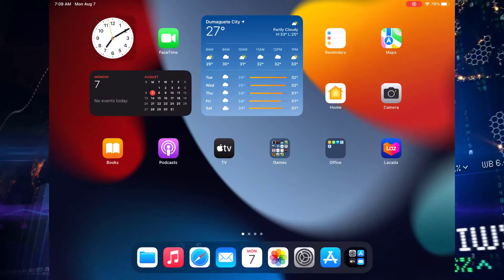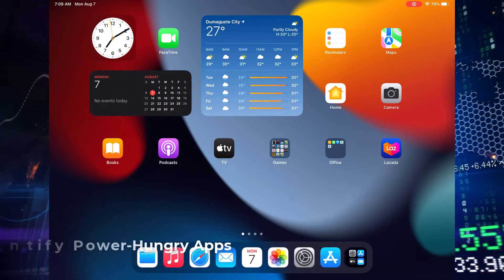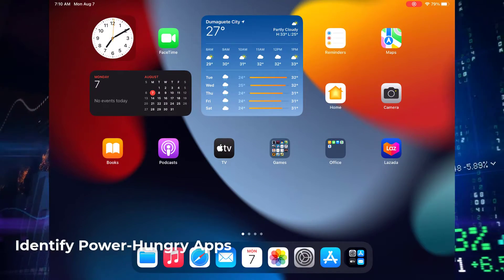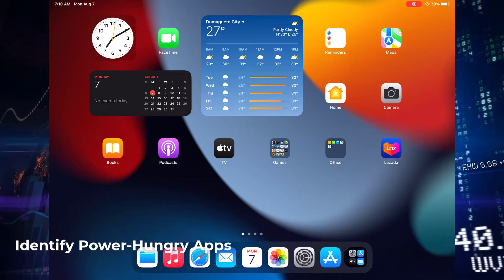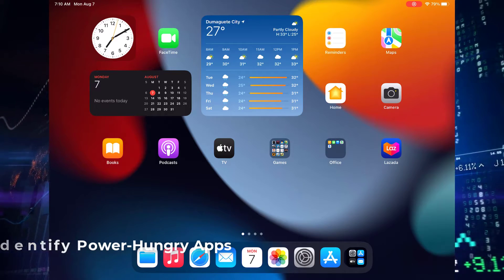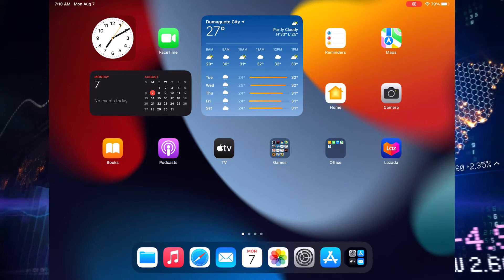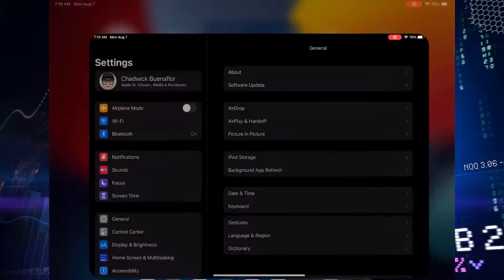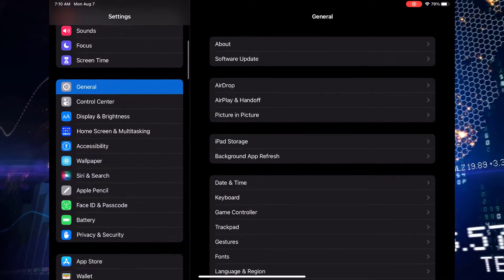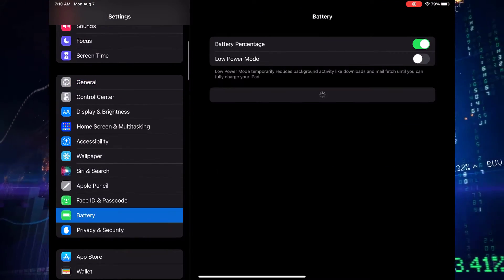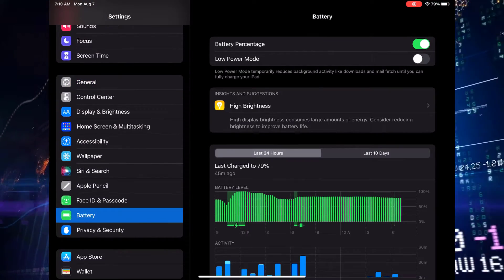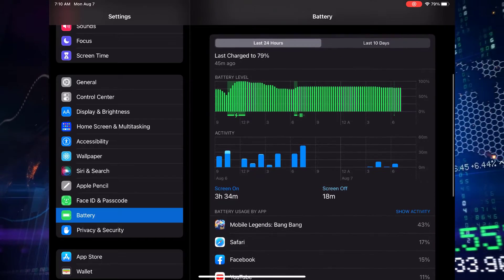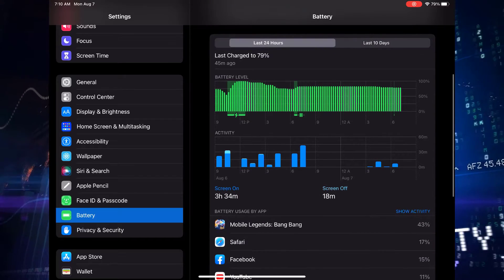First things first, let's uncover the culprits behind your battery drain by tapping into the battery usage screen. To access it, swipe on over to your settings, then tap on battery. Here you'll see a breakdown of how your battery has been used over the past 24 hours or the last few days. Pretty nifty, right?